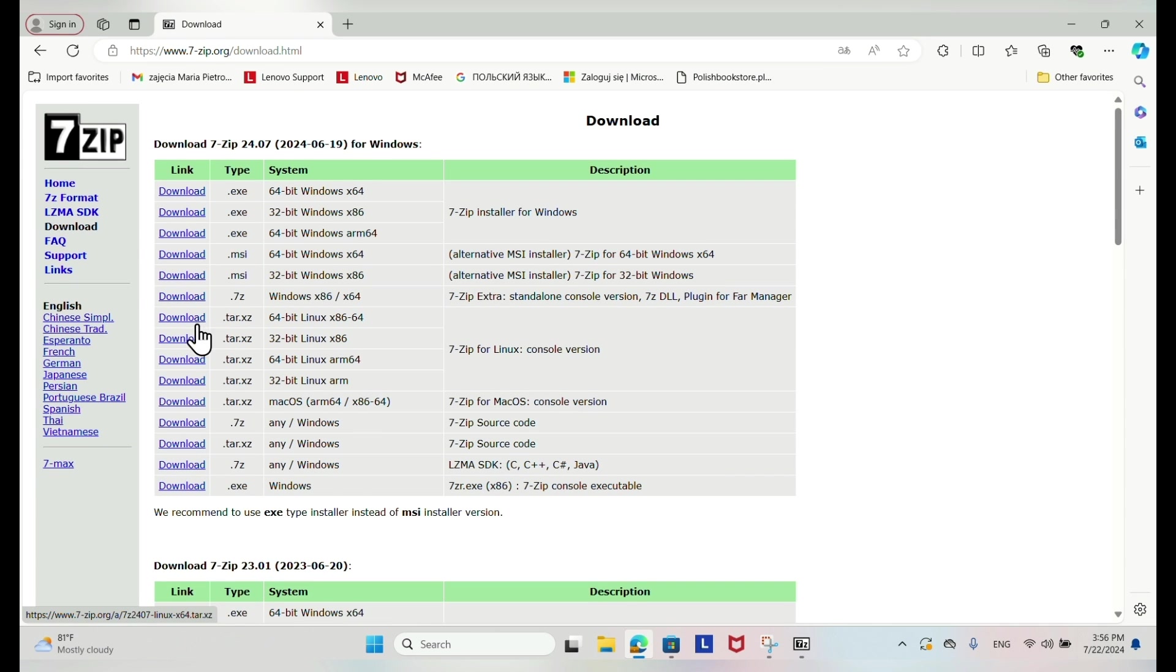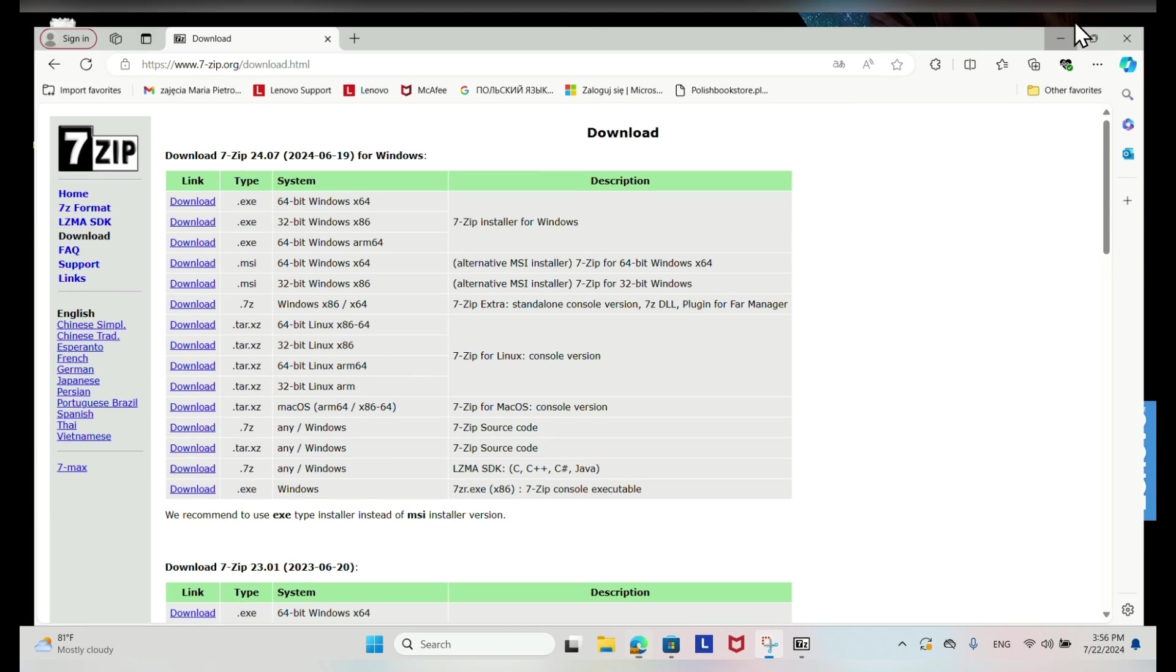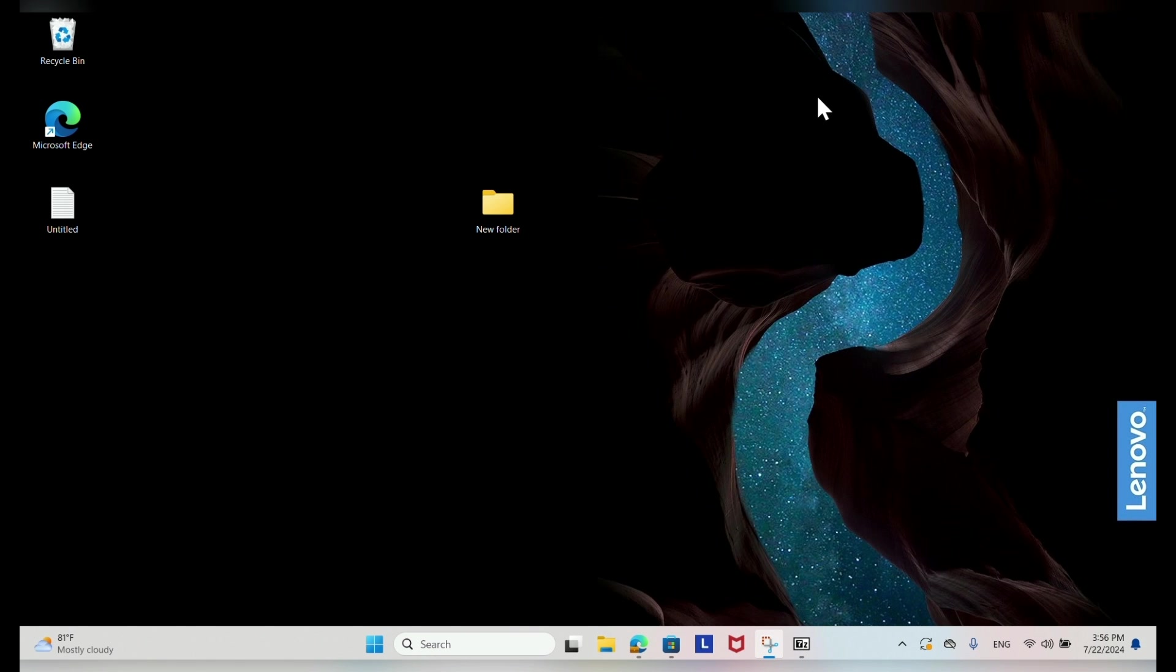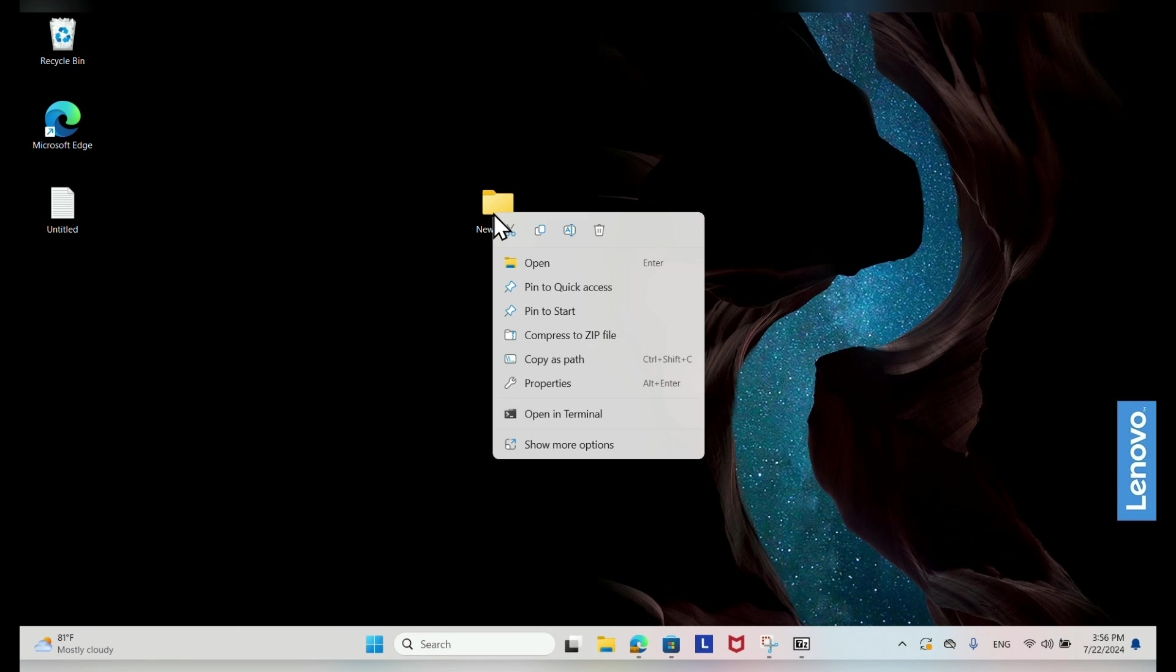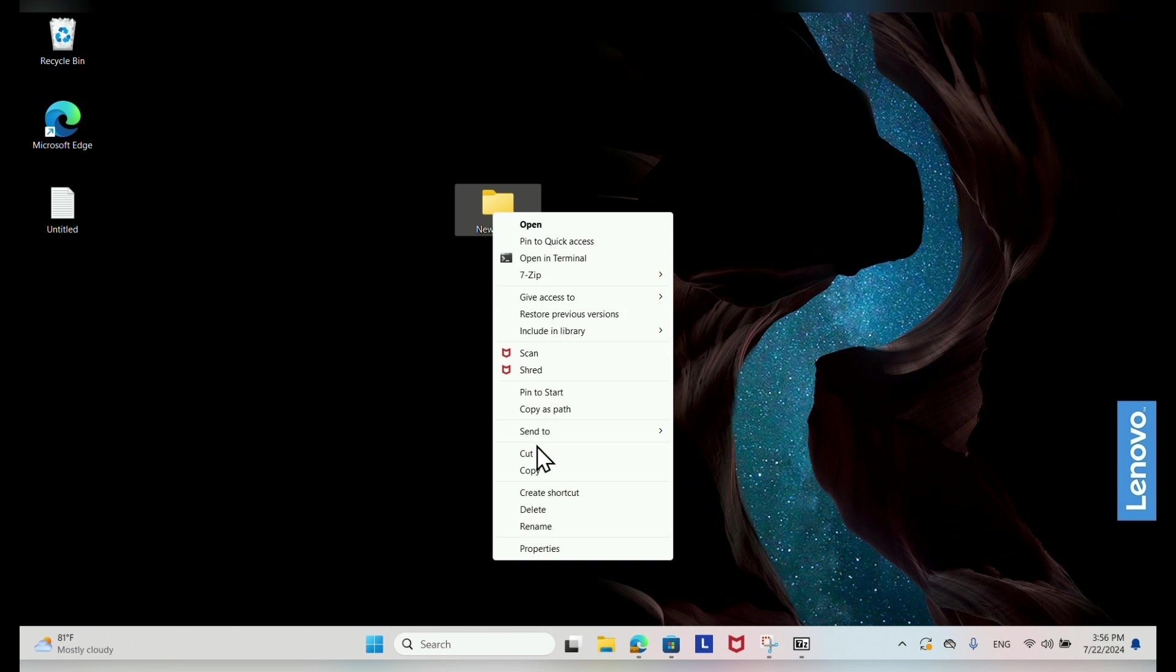Download 7-Zip from the official website and install it. Right-click the folder you want to protect, select 7-Zip, then add to archive.